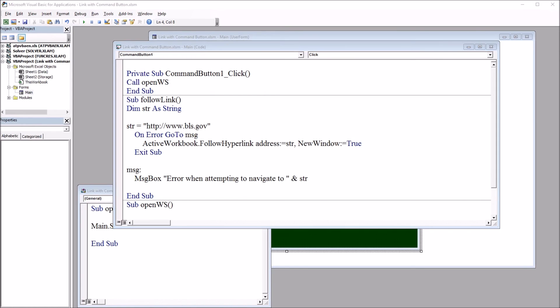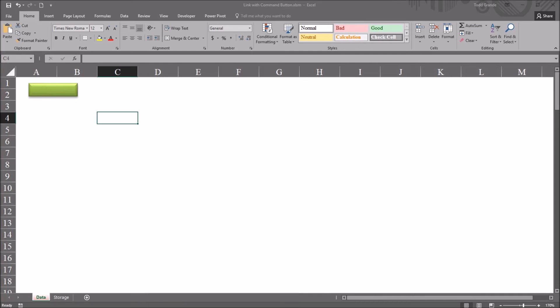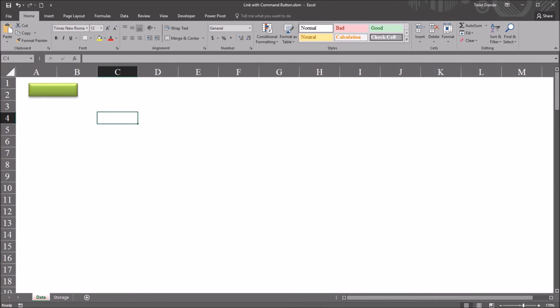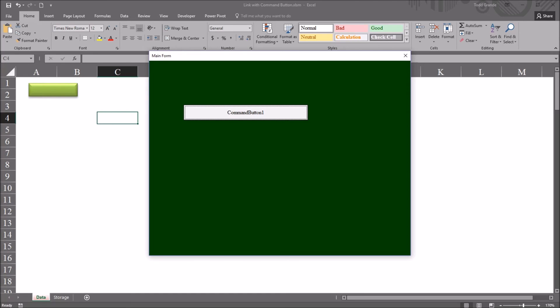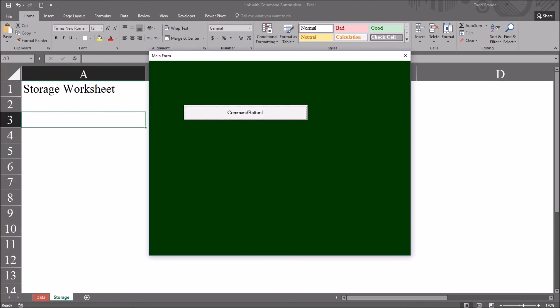And now going back to the data worksheet, open the user form, click the command button, and it brings up the storage worksheet. So it navigates to this sheet instead of going to a website.